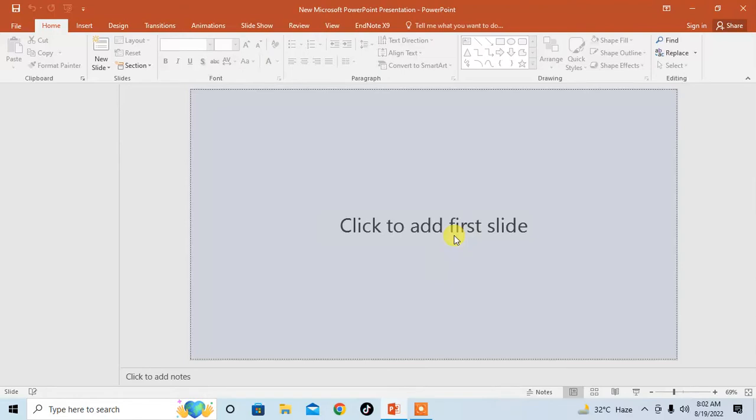In this very short video tutorial, you will learn how to insert a transparent image background in Microsoft PowerPoint presentation. Just open Microsoft PowerPoint presentation.